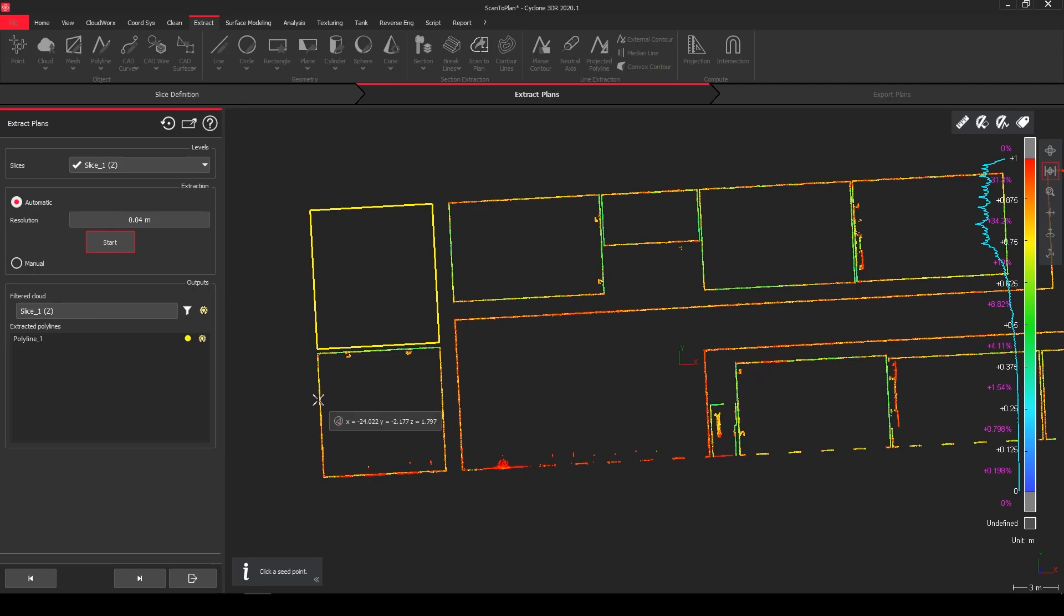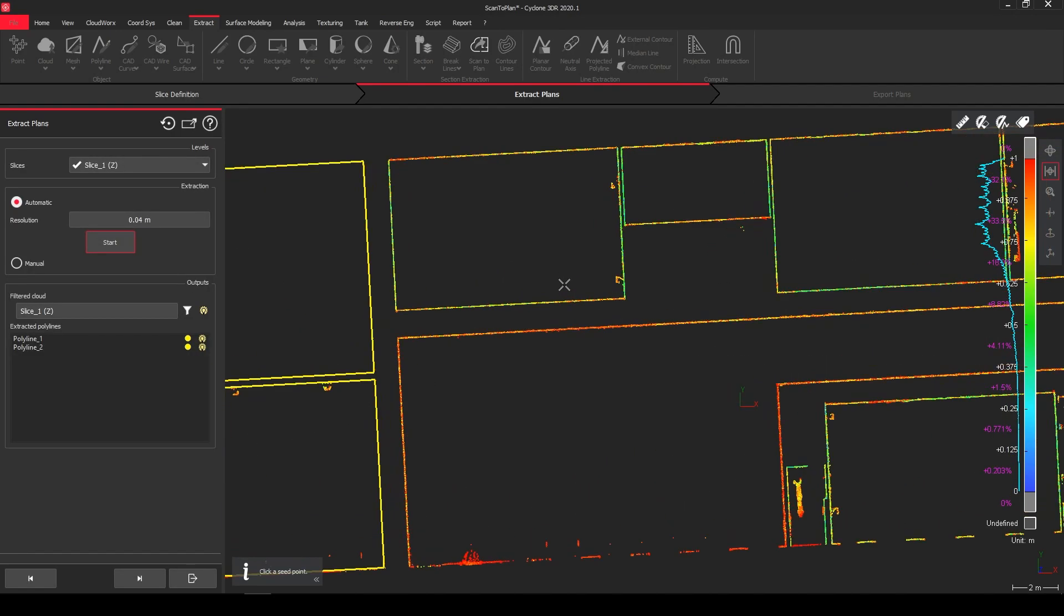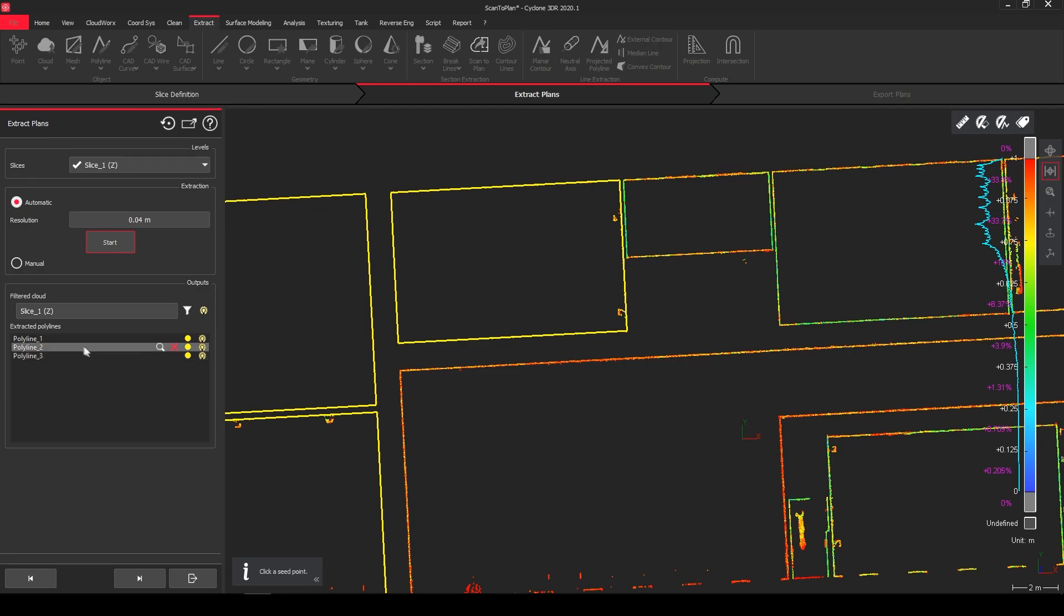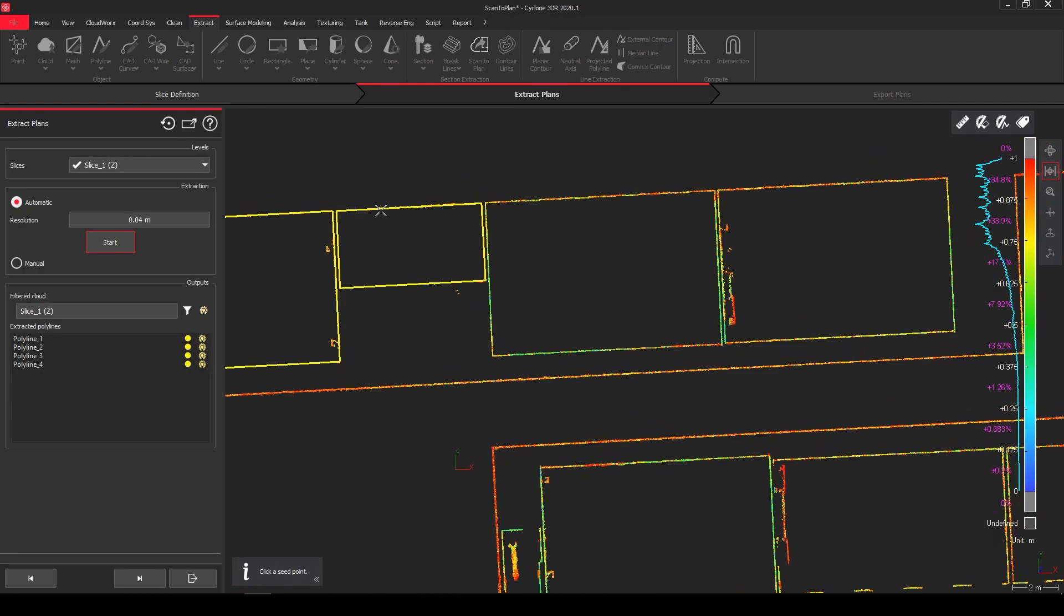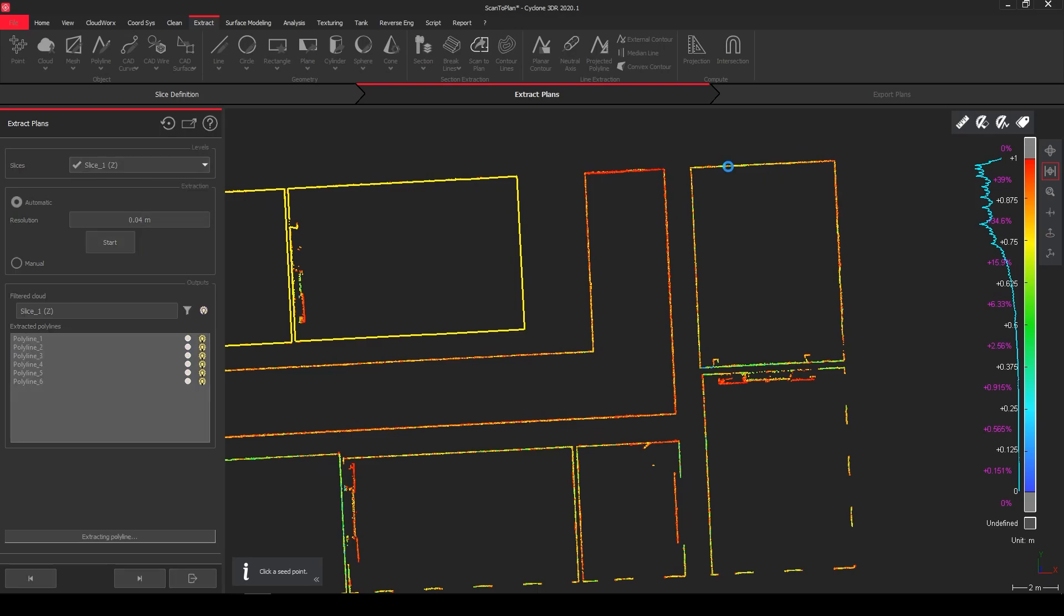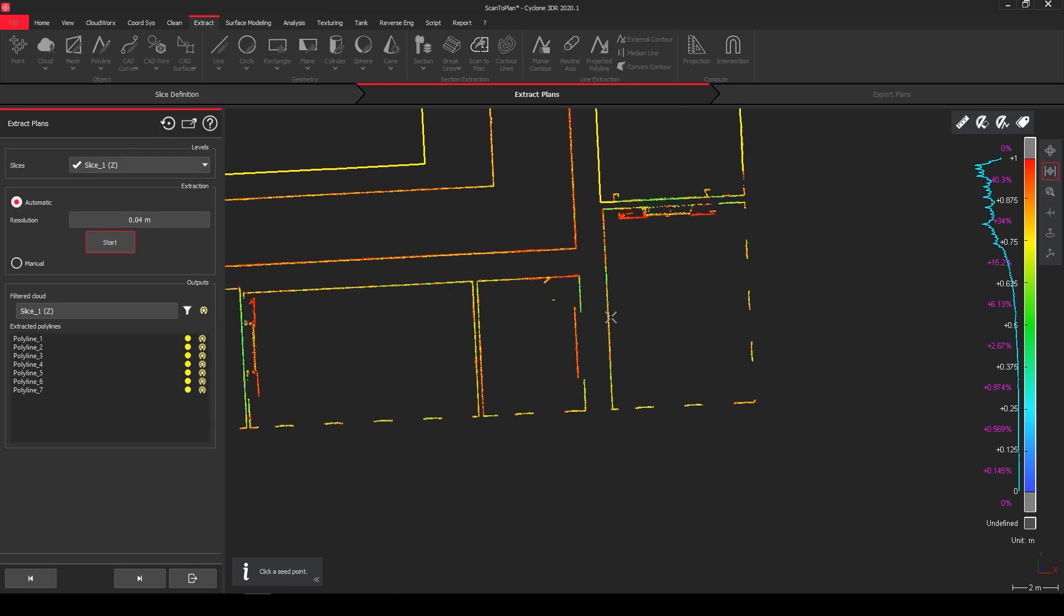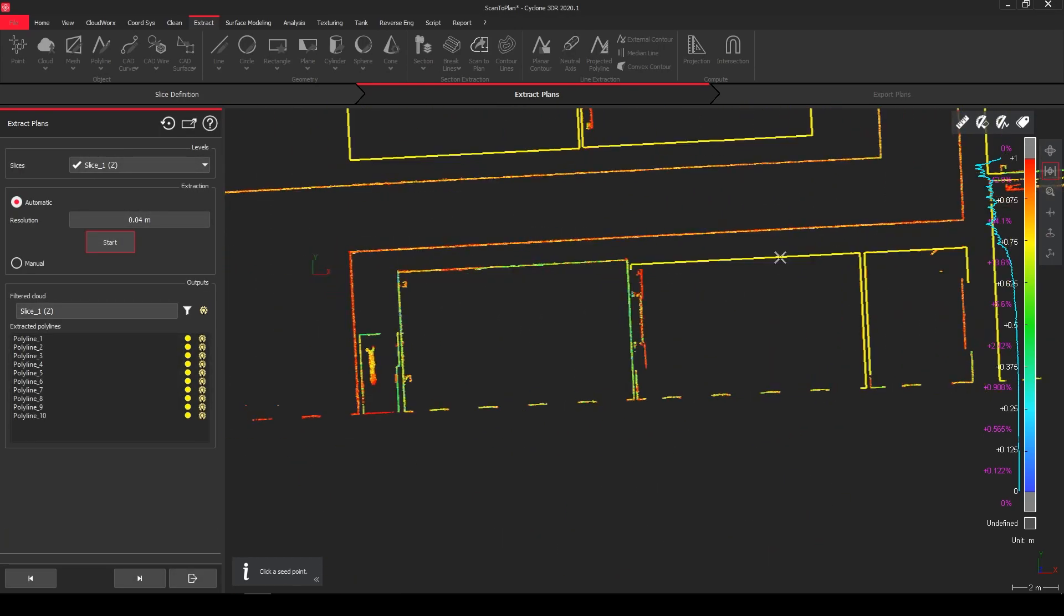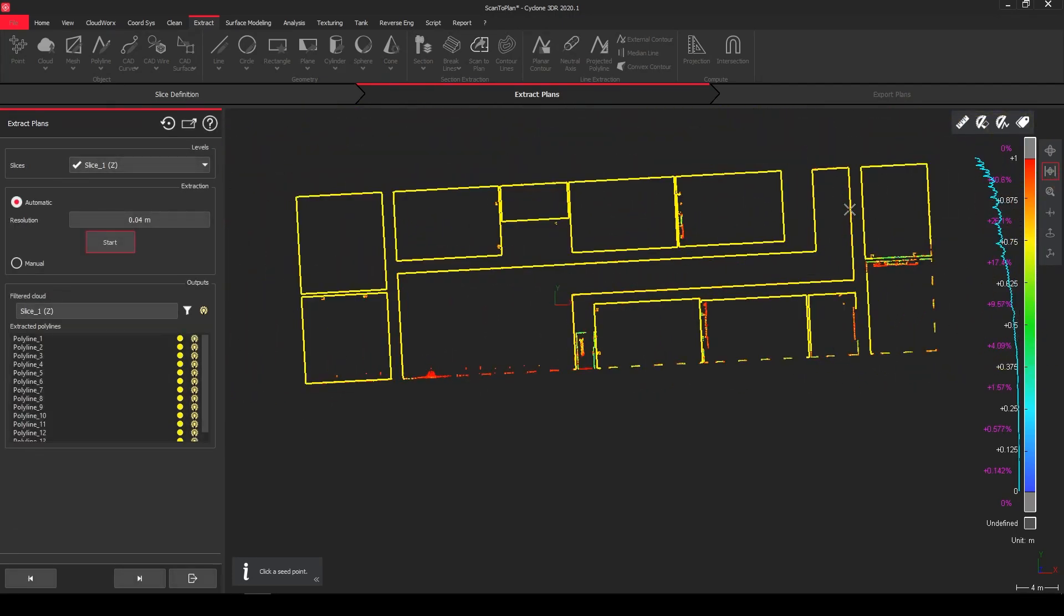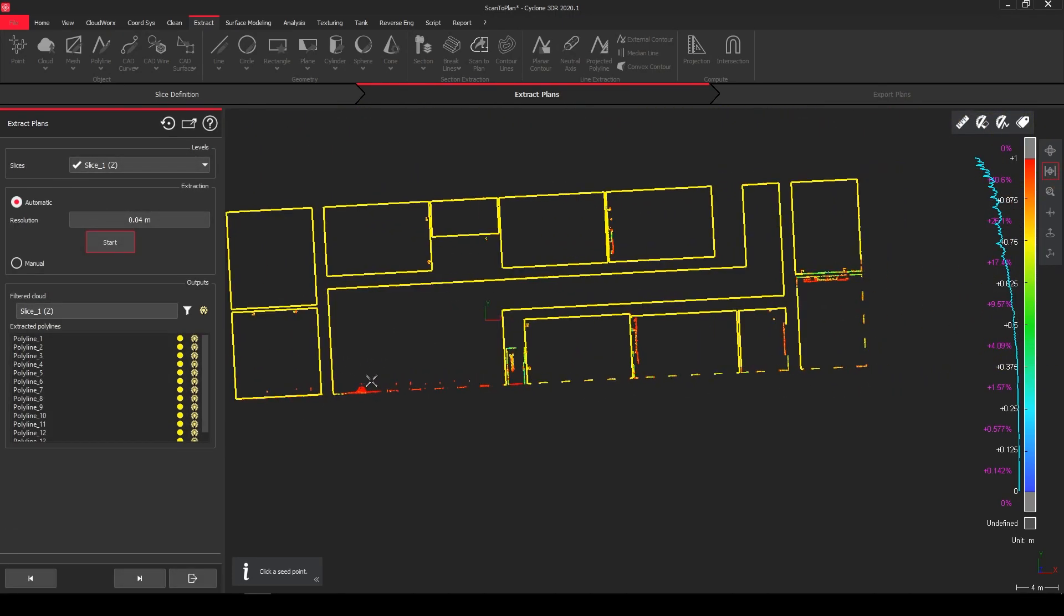So it's time for extracting it. So we can see here we pick just the seed point and automatically a polyline is created around the interior of the rooms. So this one we can quickly do for all of them. So I got my first lines.